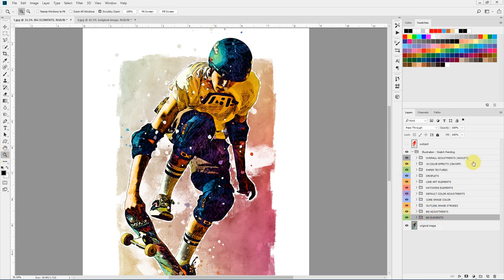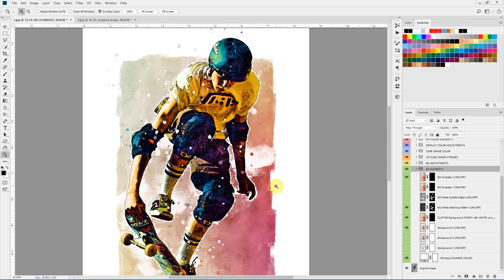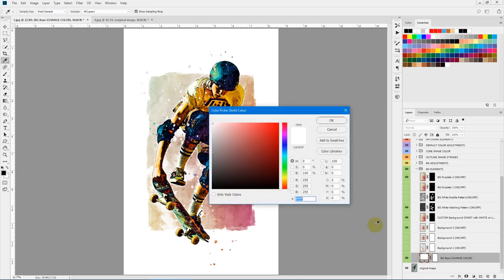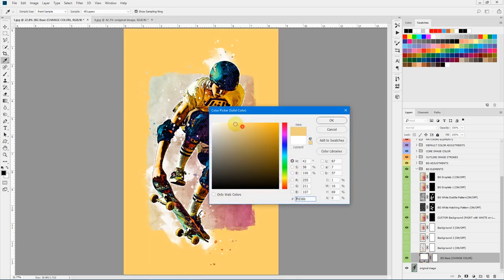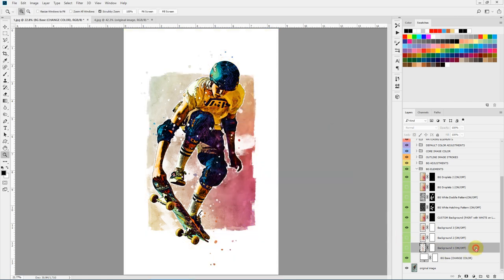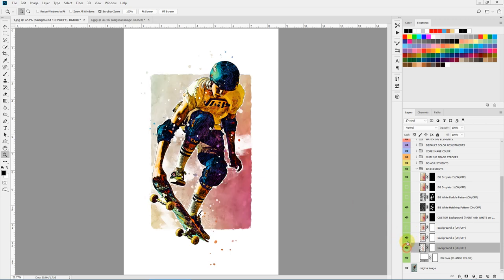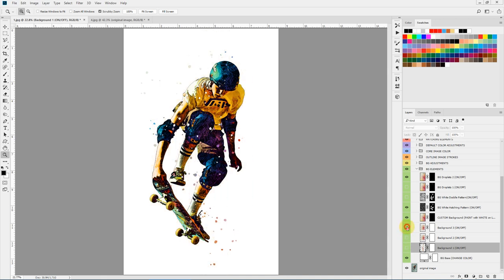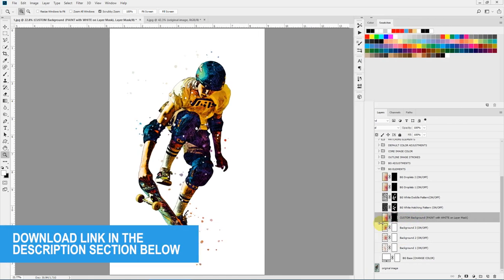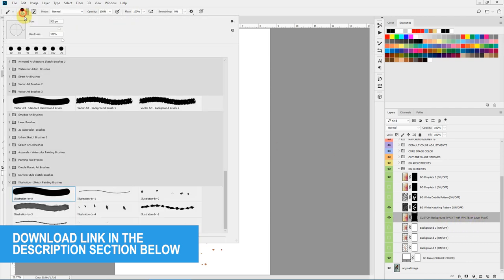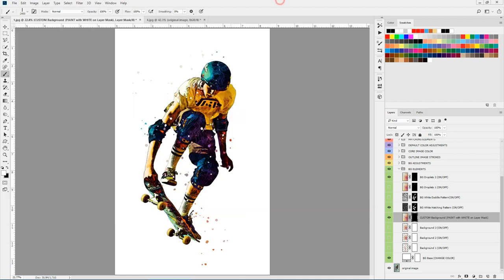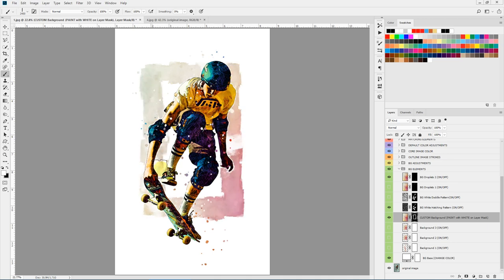First, let's go over the background elements. Here we have different kinds of background textures, splatters and hatching. This is the background base color — you can try changing it to anything you want. There are three different kinds of background texture areas with painted regions that you can toggle on and off to try different combinations. You can also paint a custom background by selecting the layer mask where it says 'custom background paint with white on layer mask', taking a brush from the brush pack, and painting with white to reveal the original background color to create your own custom pattern.